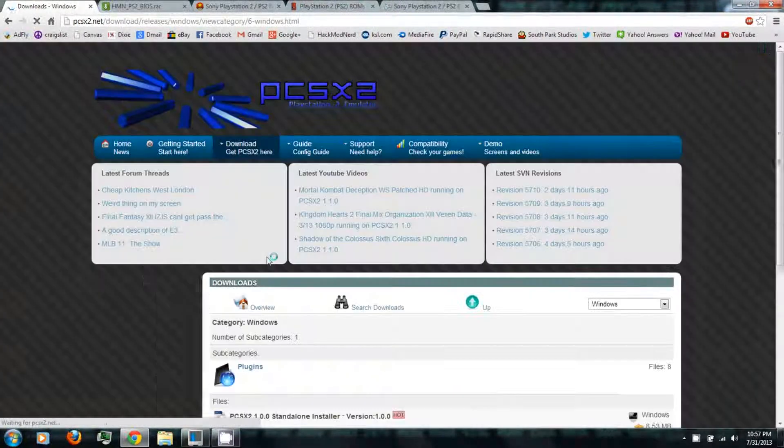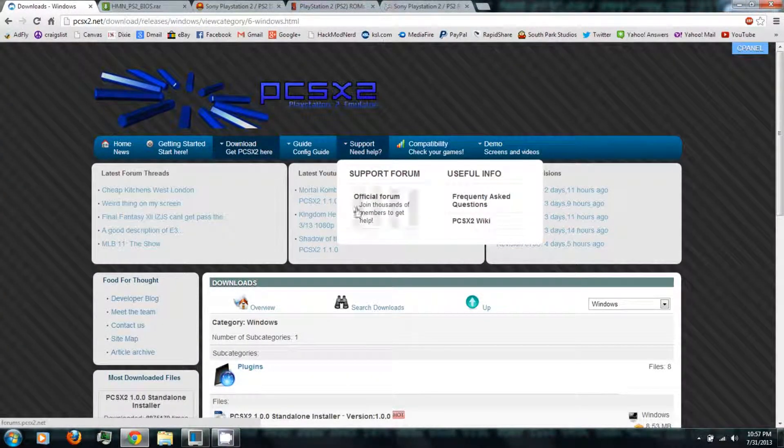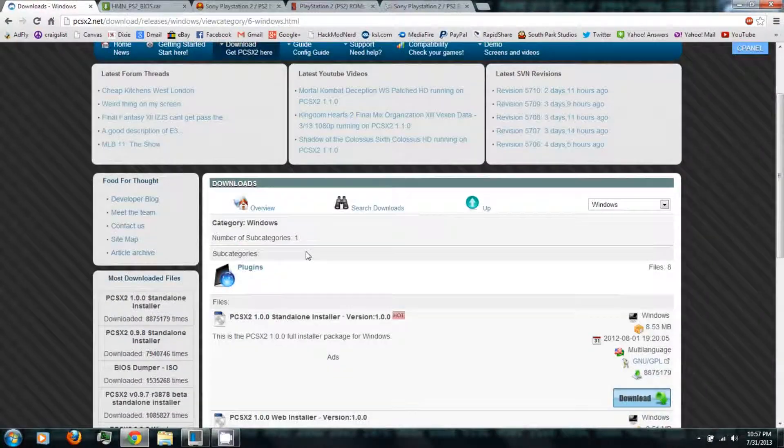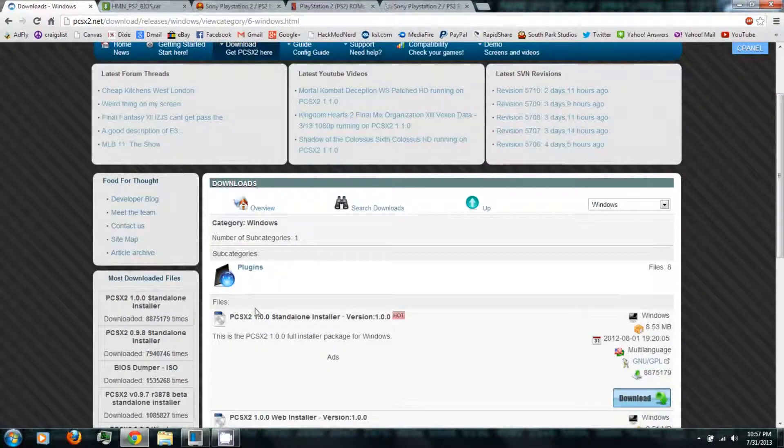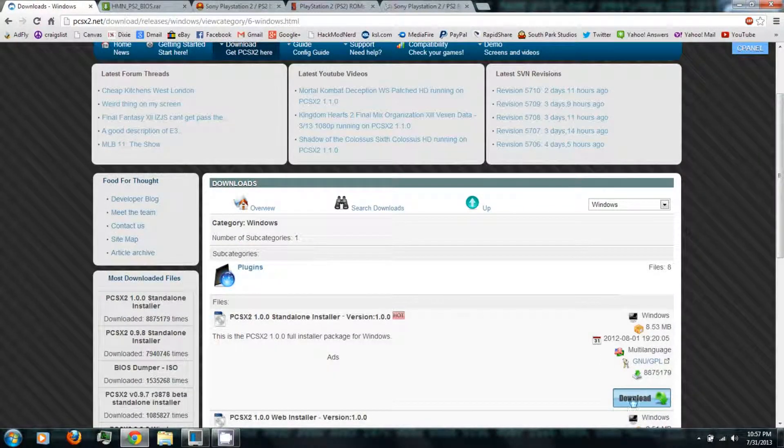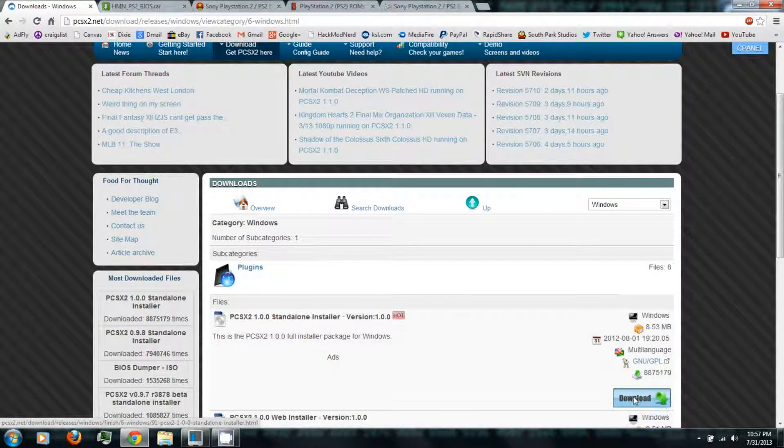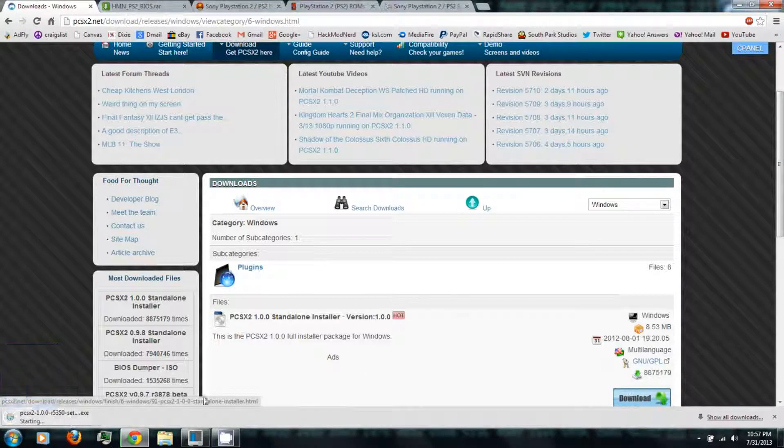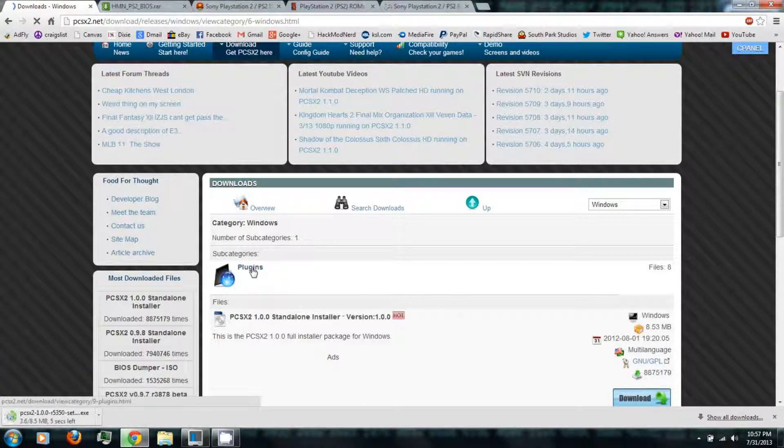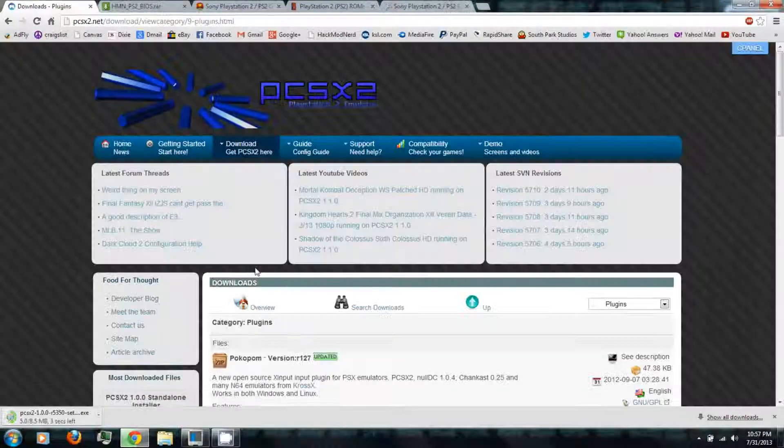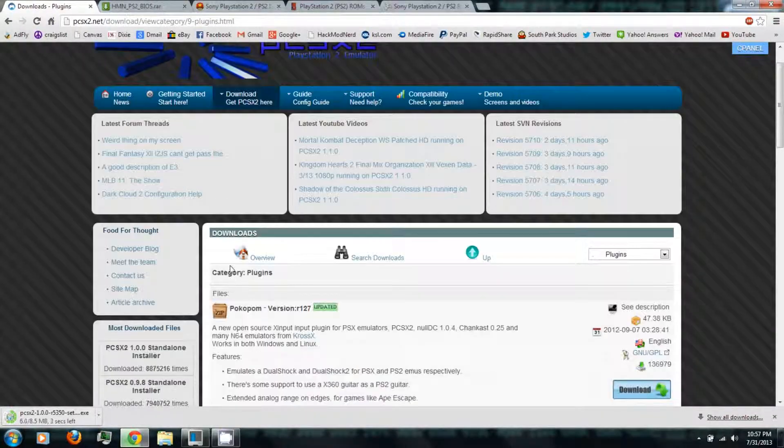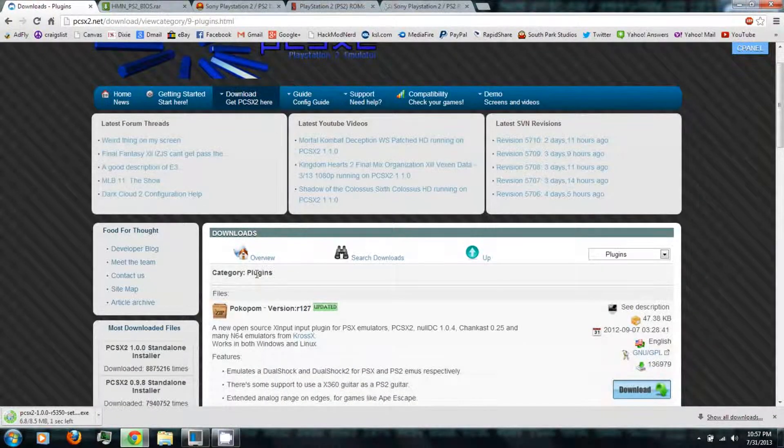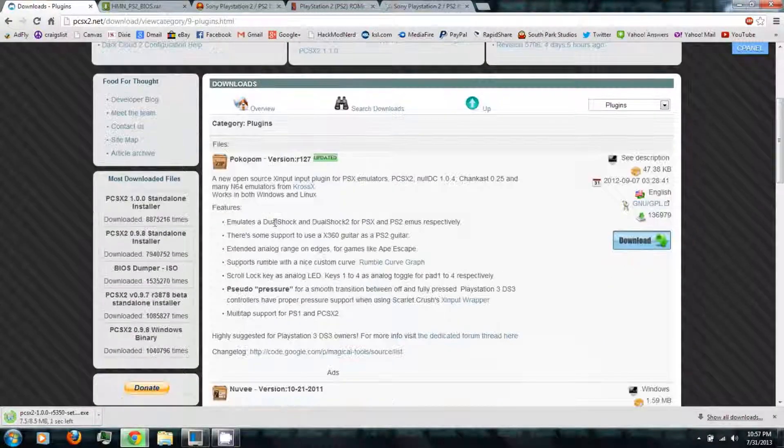And be sure to download the latest version. Just click download. It'll download the installer. And you also might want to check out some of the optional plug-ins.